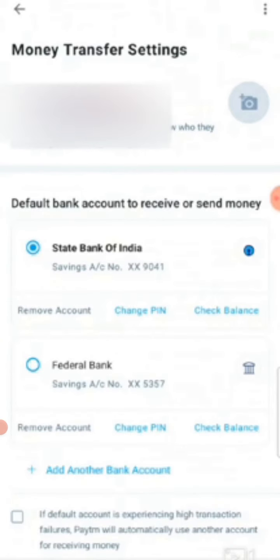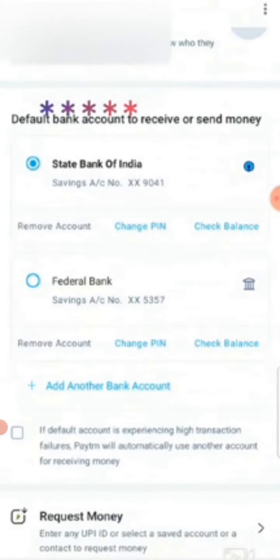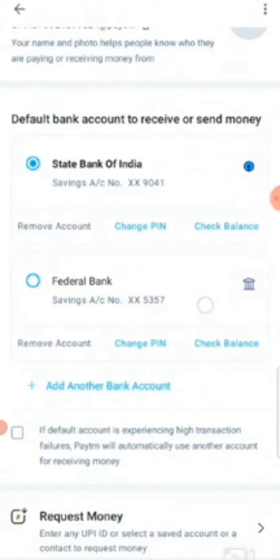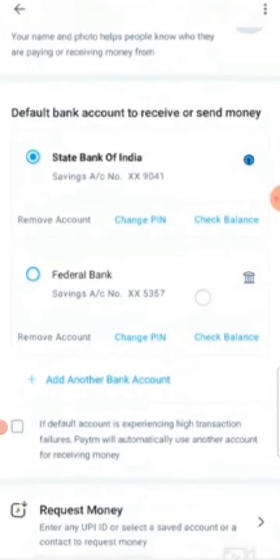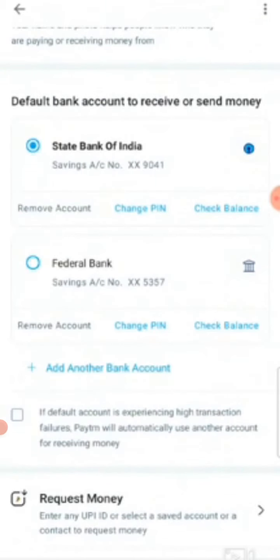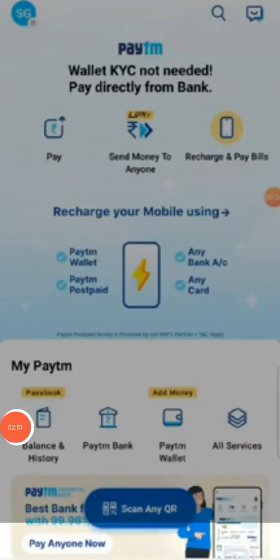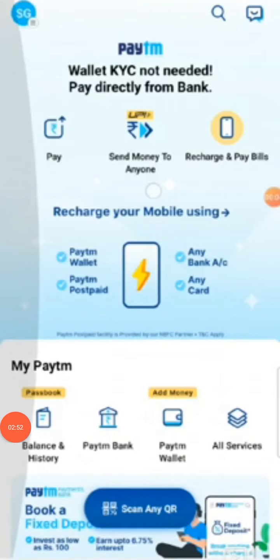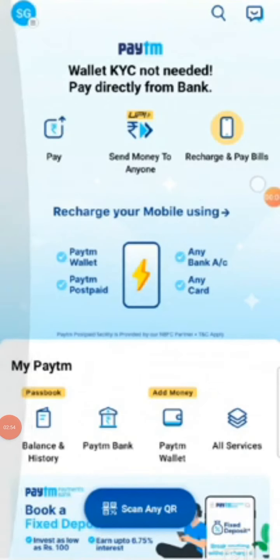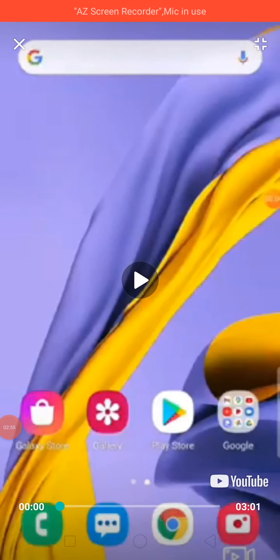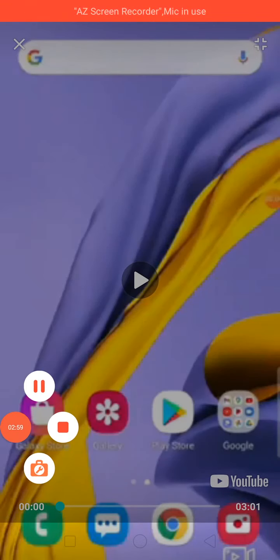My other bank account got linked here, so now I am using two bank accounts in Paytm. Later we can also see how to transfer money from one account to another — we'll cover that in the next video. Thank you.